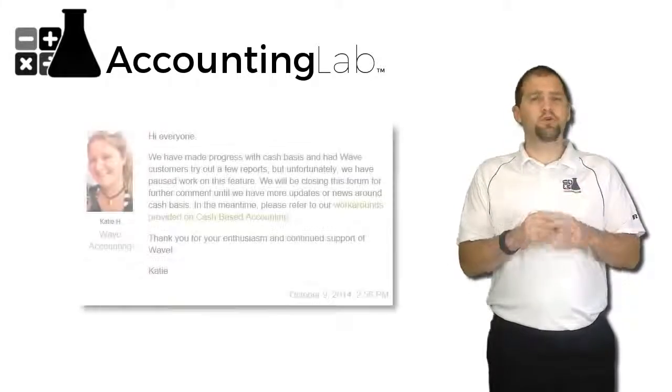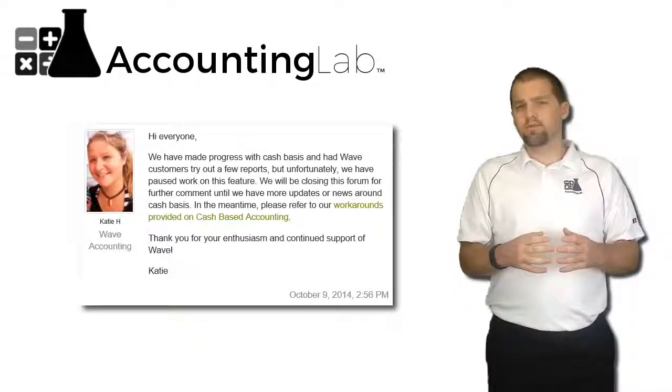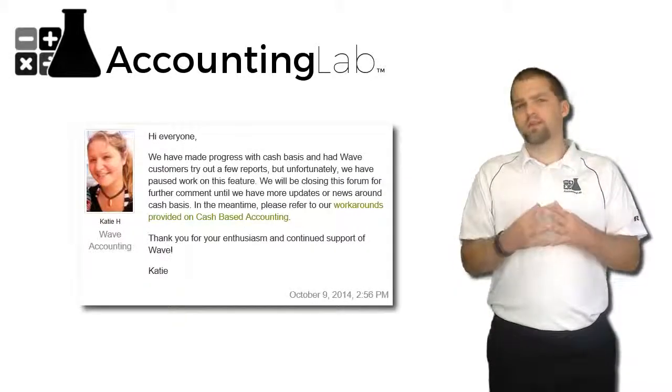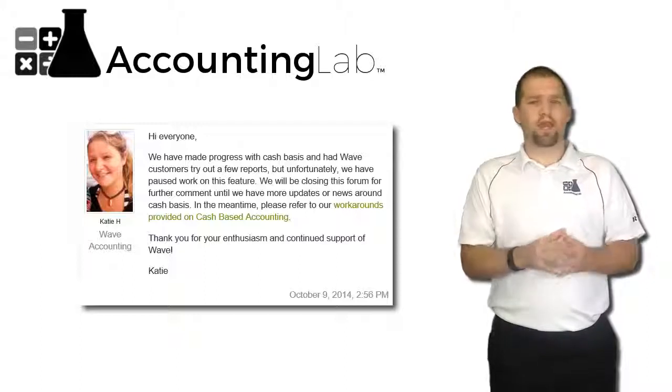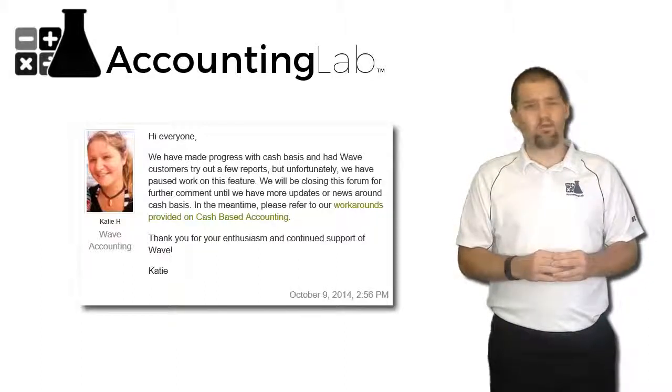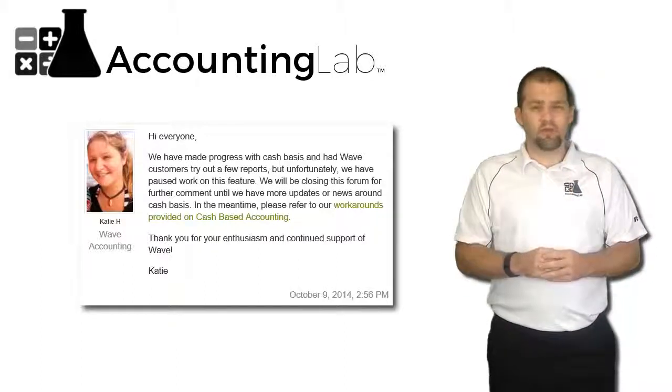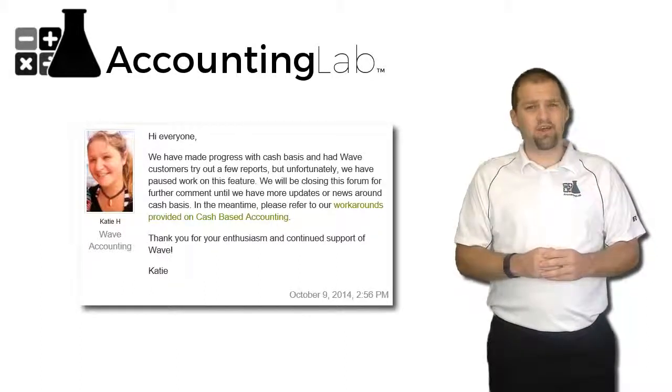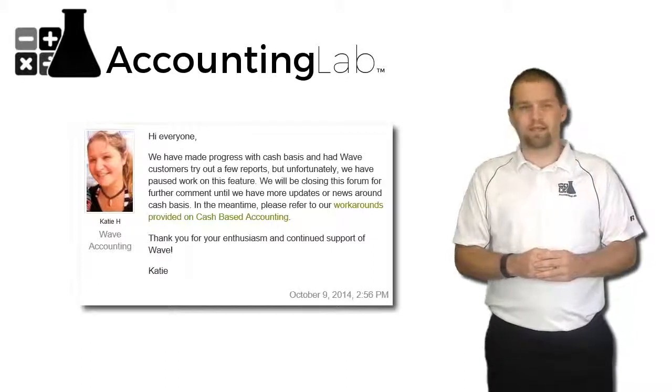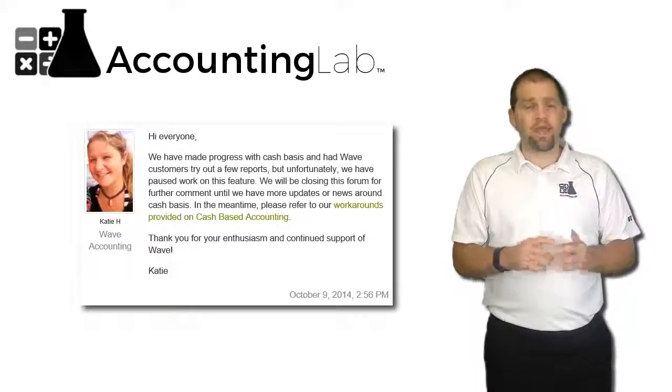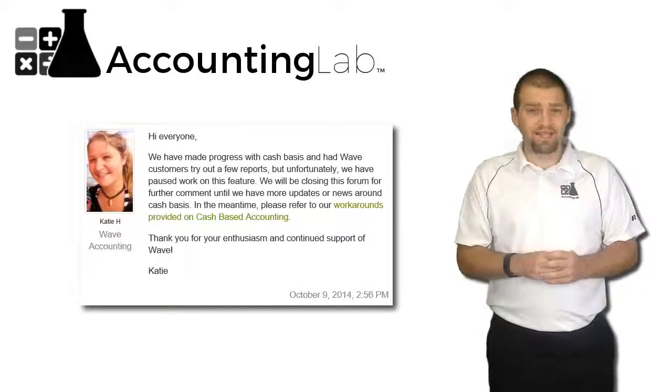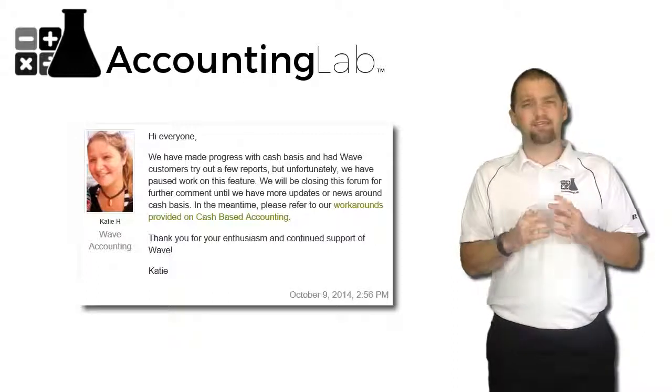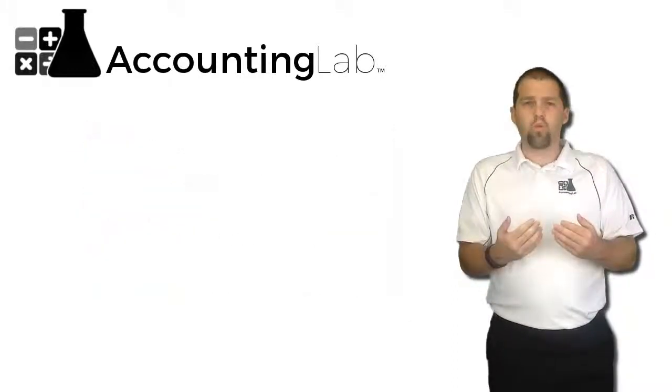Now I do know that they were developing a system similar to QuickBooks that would allow you to change your reporting between cash and accrual inside of Wave, but that development was slated in October of 2014 and has not been picked up since. I do not know if they're going to complete that development or not. Nothing's been said on the matter since then.